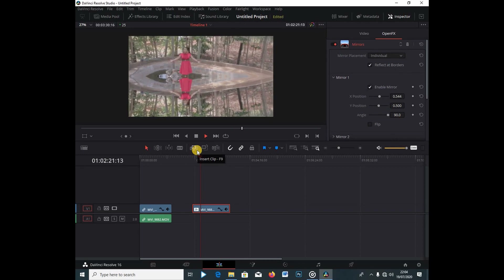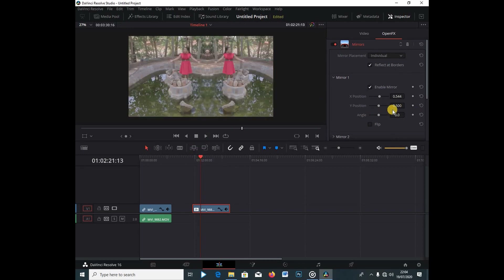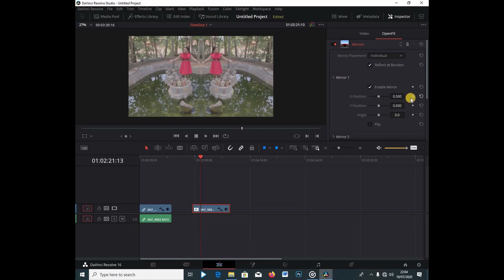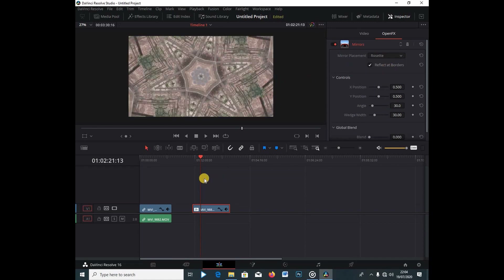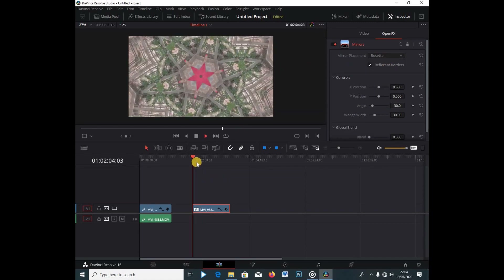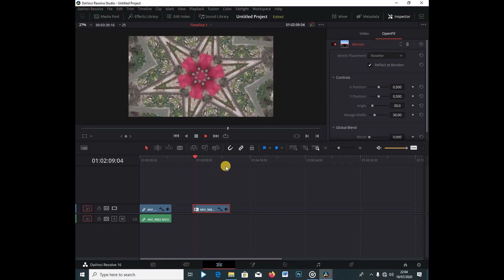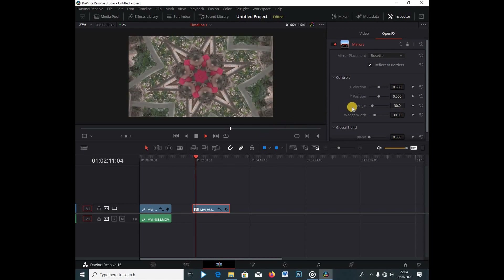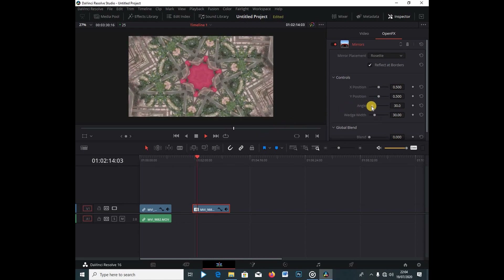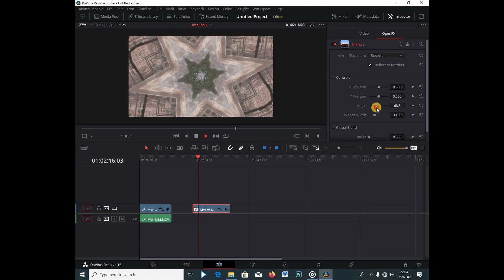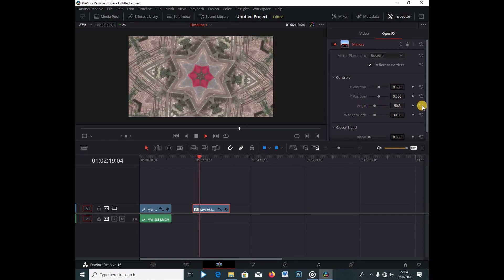I'm going to reset this. This is the individual mirror setting, and the mirror replacement is just under the individual. You can also do a full reset like so. It's a really cool effect if you want this kind of look inside your videos. You can also change the angle to get star-like patterns, and reset again.